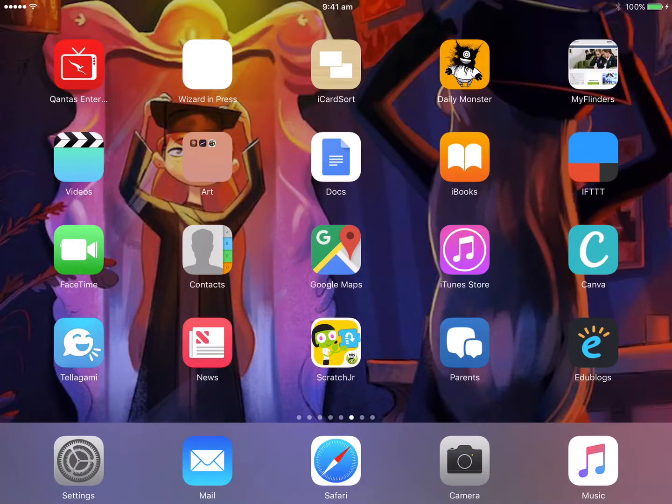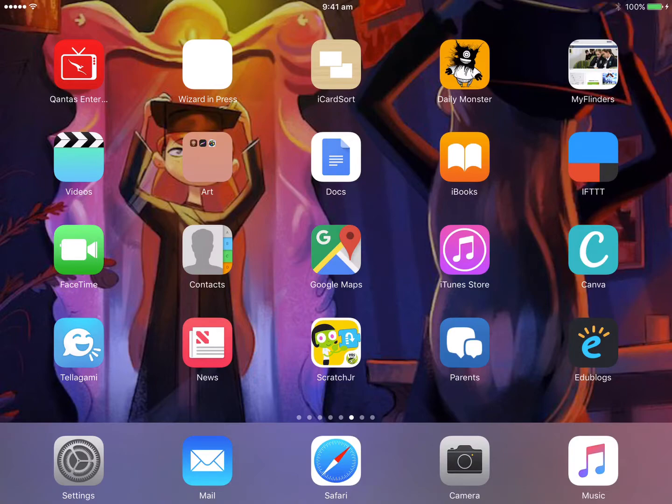Hello, Paul Hamilton here for iPad Monthly. Look, Apple have just released a new app called Clips, and I thought it would be a great opportunity to see how we might be able to use this with our kids, our students, as a form of digital storytelling.